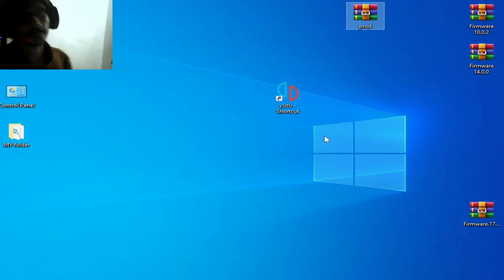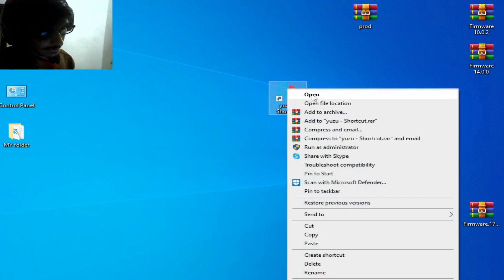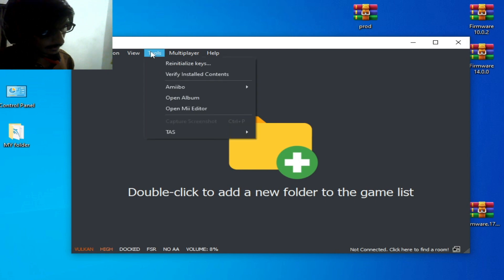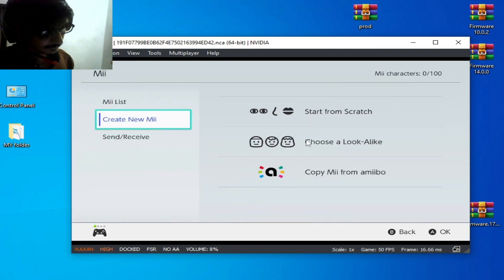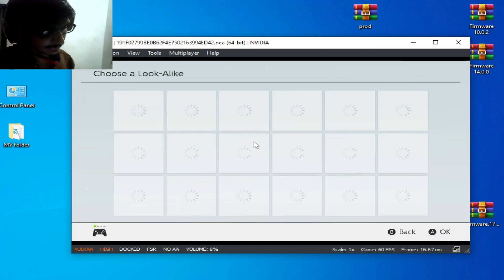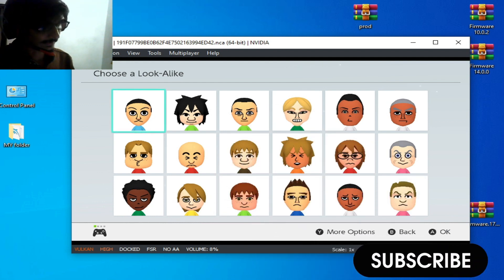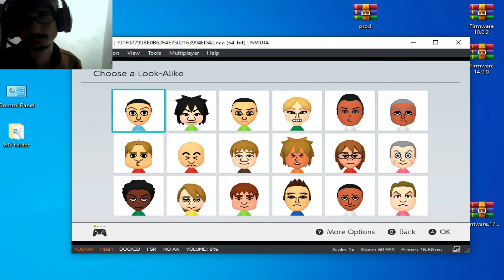After updating prod.keys and firmware files, restart your Yuzu emulator. Go to Tools > Open Me Editor, choose a character — and it's done! All Mii characters are working again. Hope you liked this video — if you did, please subscribe to the channel. Thanks for watching, bye bye guys!